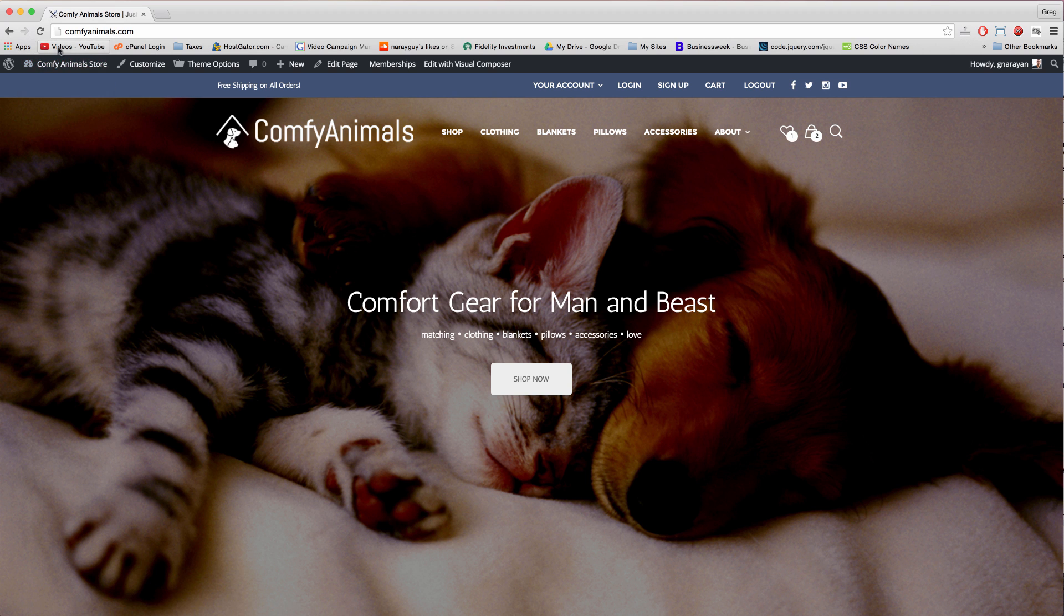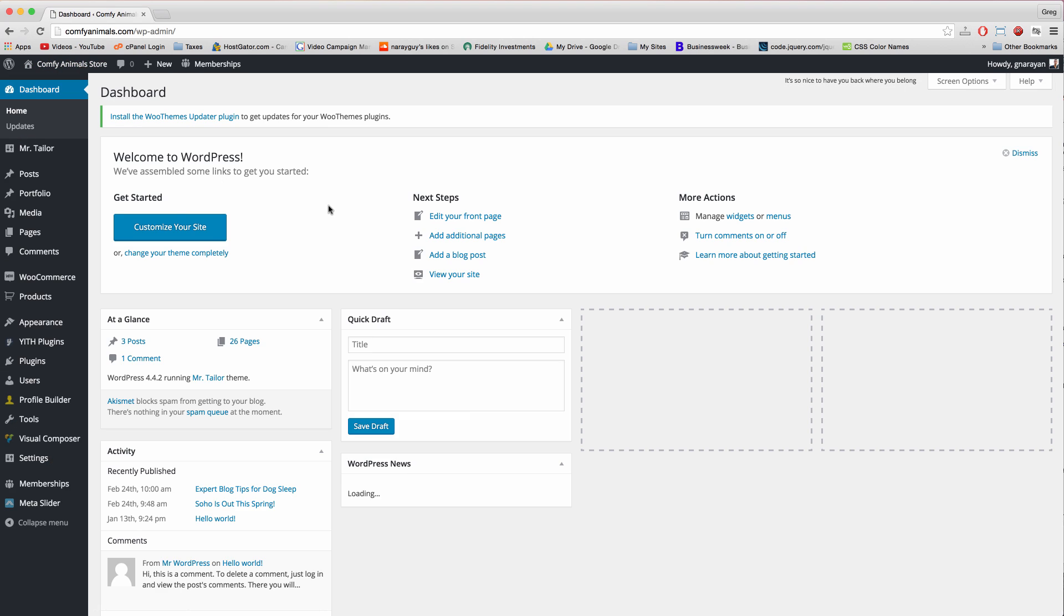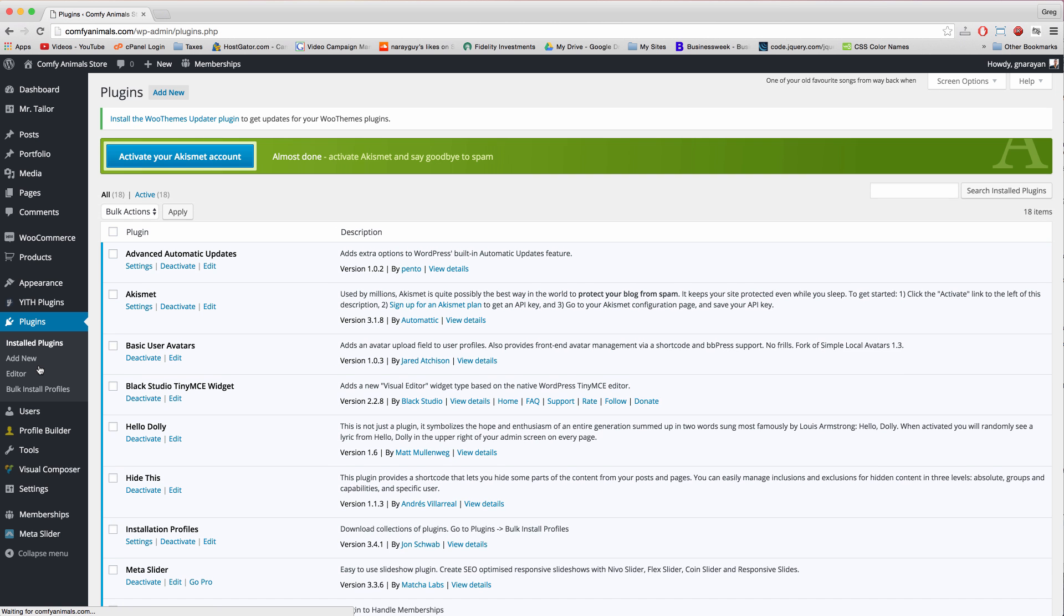First off you want to climb to the dashboard, click in the upper left. And then we need a plugin so let's click plugins.